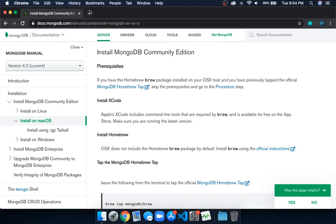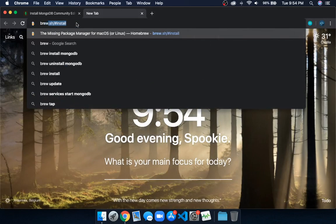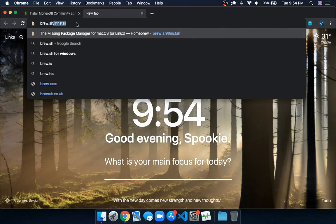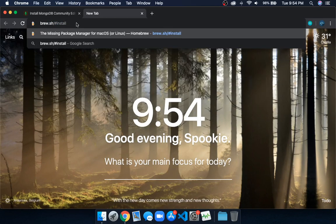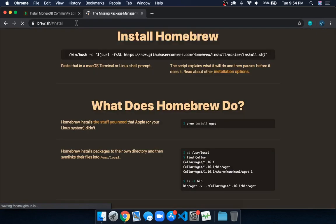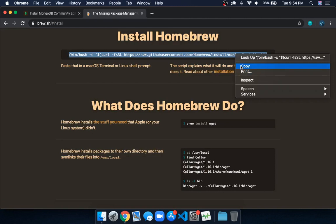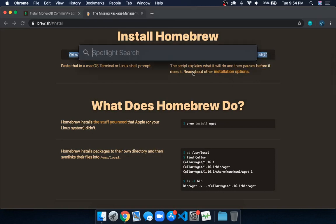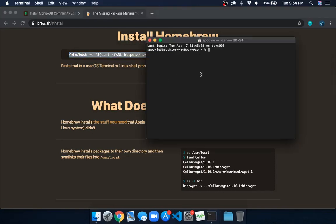Open a new tab, go to brew.sh/#install, and click enter. Copy this command, open a terminal, and paste it there. I've already done that, so we'll just check it by typing brew.